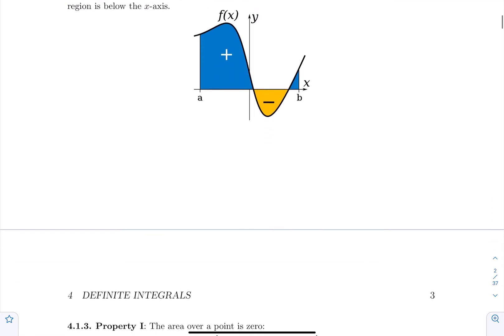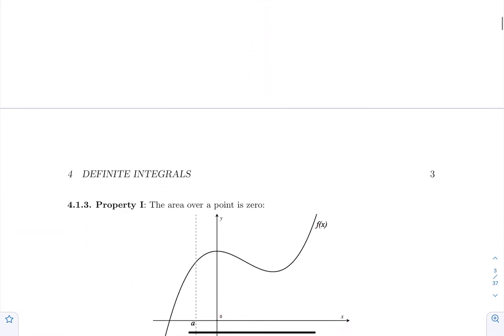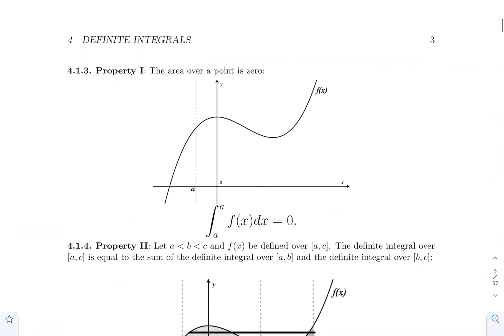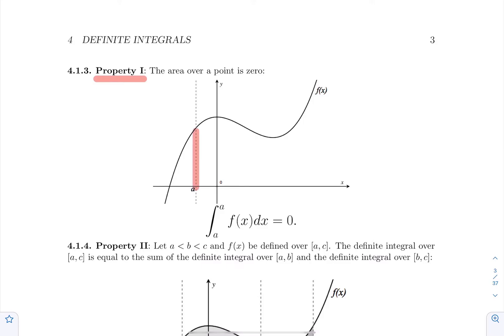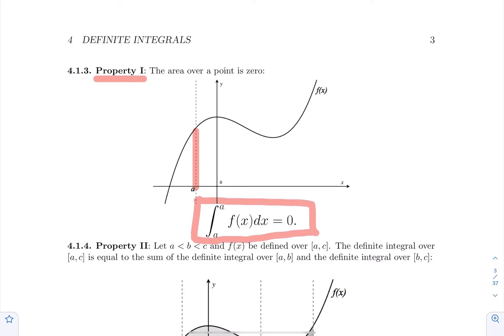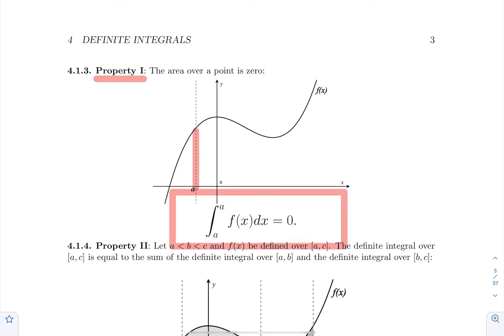A couple of properties follow directly from this definition that are very important. The first property is a trivial one: if you're computing the definite integral from a to a — so you're looking at an area over a single point — this area is always going to be zero. So the definite integral from a to a of f of x dx is zero.